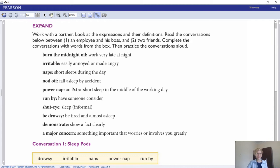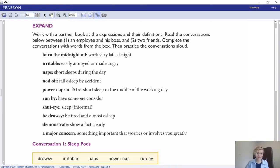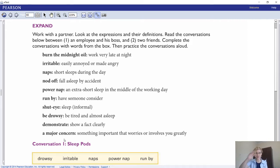That brings us to the expansion of the vocabulary. You're looking at the expressions and their definitions: burn the midnight oil, irritable, naps, nod off, power nap, run by, shut eye, be drowsy, demonstrating a major concern. Now you're going to read the conversations below - one between an employee and his boss, and two between two friends.